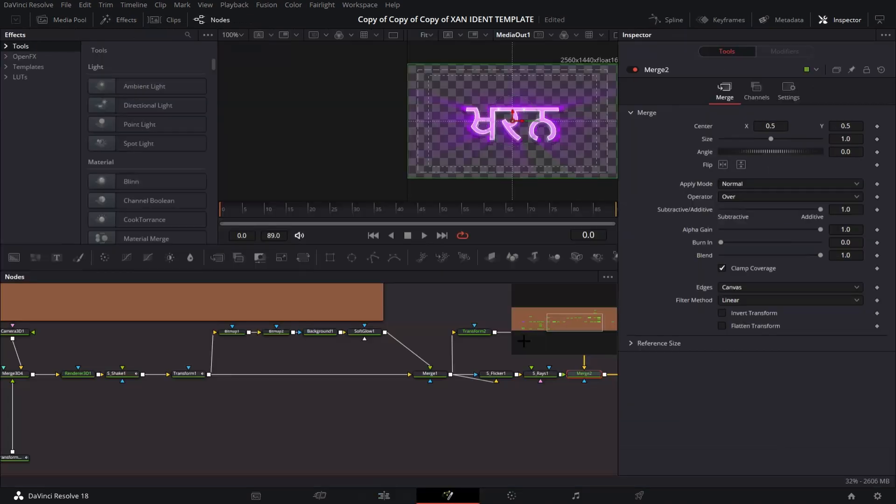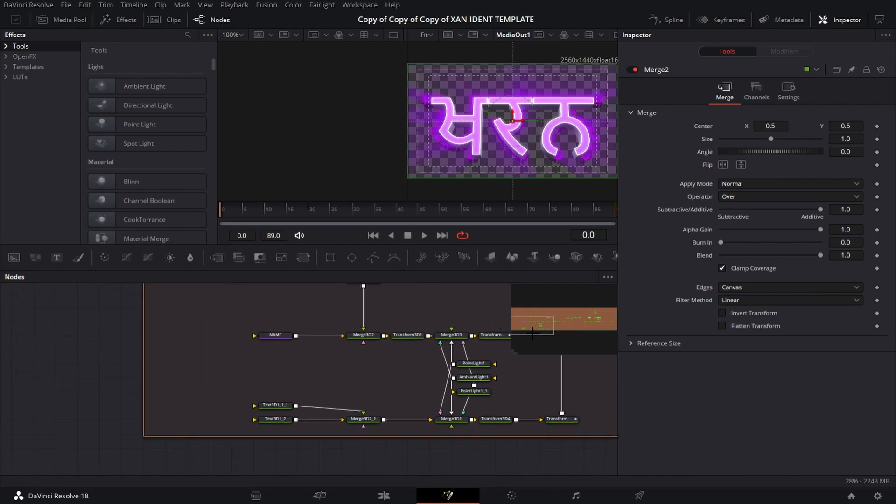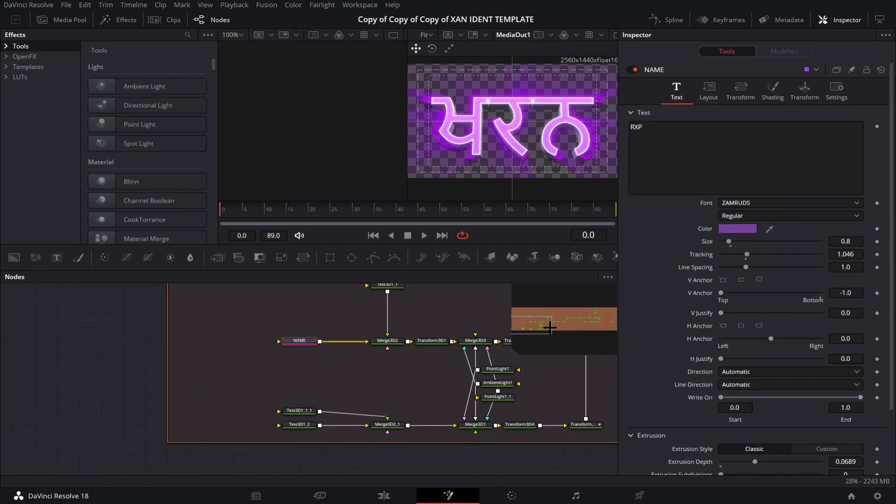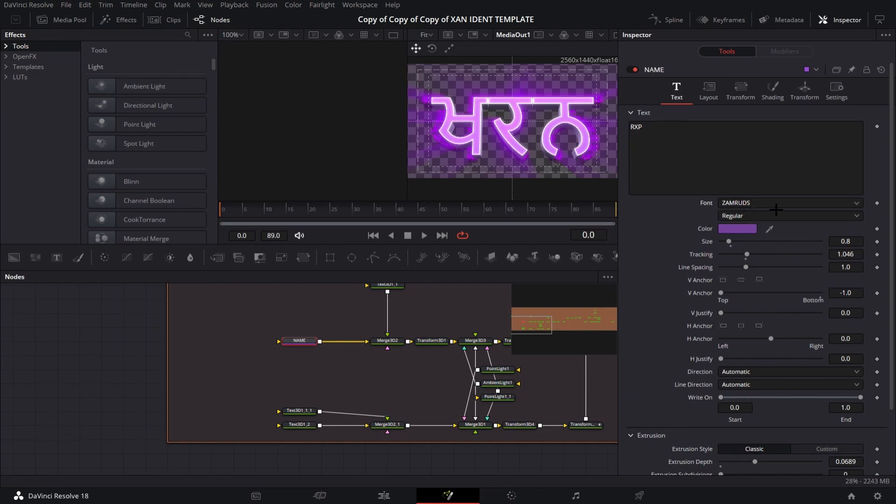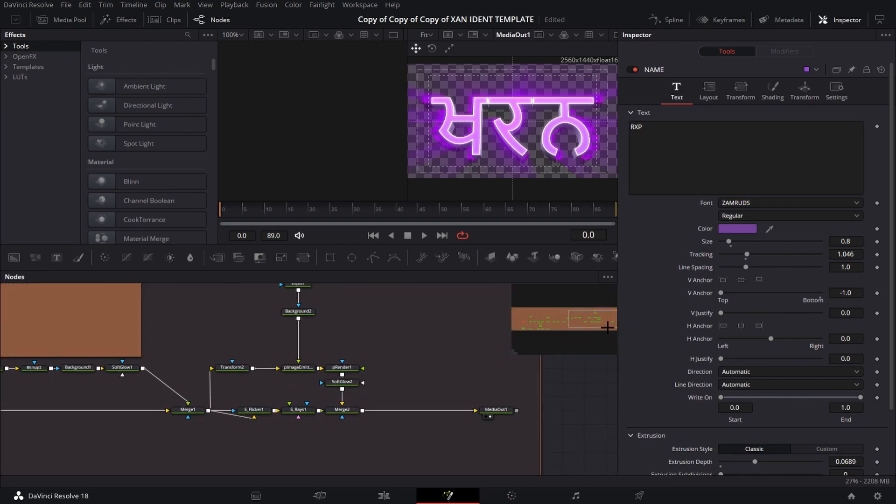Then you just want to go to name. Make sure it's preferably anything under four letters. If you downloaded the font right, it should be right here, Xamrids. It should be like right here if you downloaded it right, and then you should be all set.